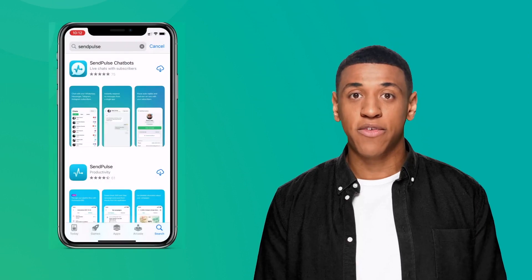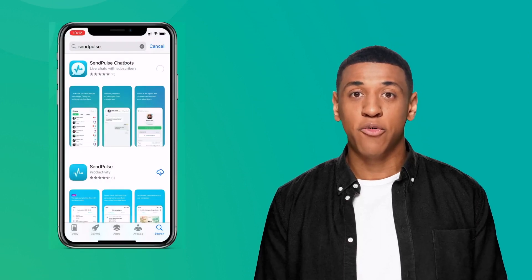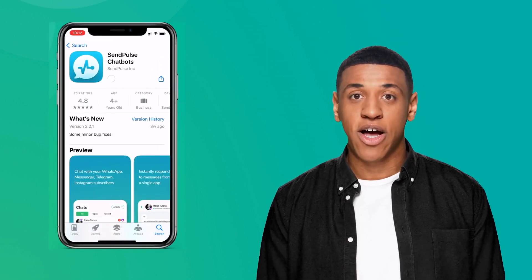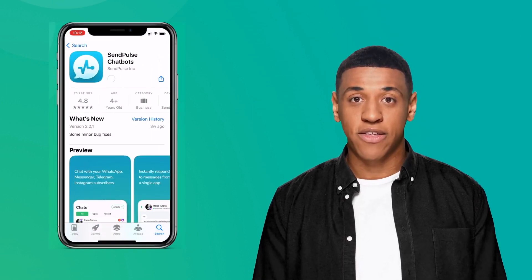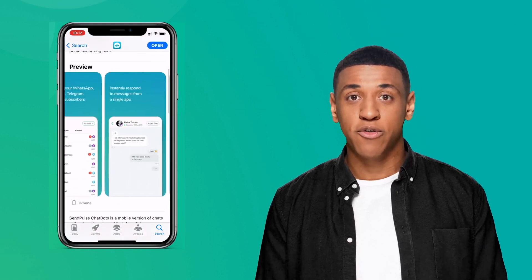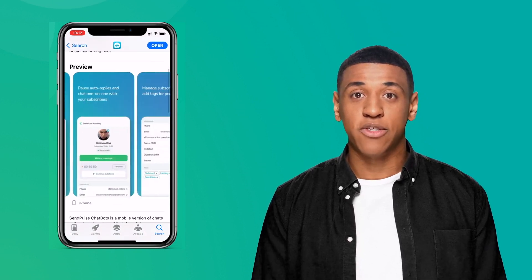You can only communicate with clients using this number through the SendPulse live chat option. You can also download the SendPulse chatbots app for Android and iOS to access chats from your smartphone and always be in touch with subscribers.